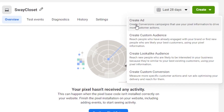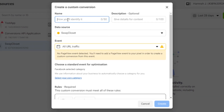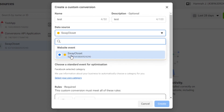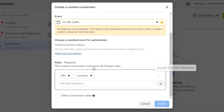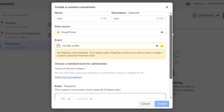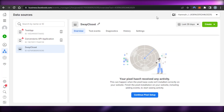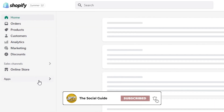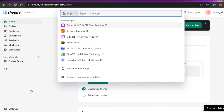Back in Events Manager, since I've completed the setup on Shopify, I'll click Next, verify my connection, and confirm the connection. Now I can create an ad, create a custom audience, create a lookalike audience, or create custom conversions with my pixel. Click Create Custom Conversion — give it a name, add a description, select your pixel as the data source, choose a category, set the URL rule, then click Create. Your custom conversion will be created.